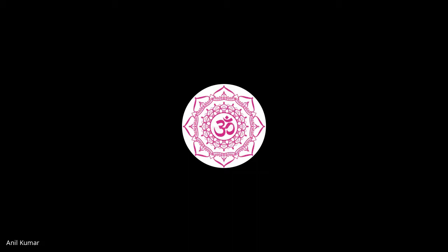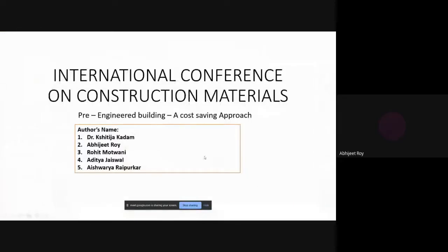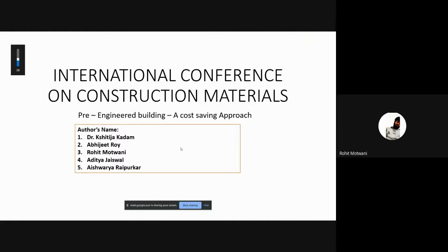Mr. Aditya, you may start your presentation. Please start sharing the screen. The presentation is visible. Hello everyone — Roe Potwani, a student of Government College of Engineering Nagpur, is presenting here a project on pre-engineered buildings with group members. This project would not have been possible without the help of our guide, Dr. Shichija Kadam ma'am.